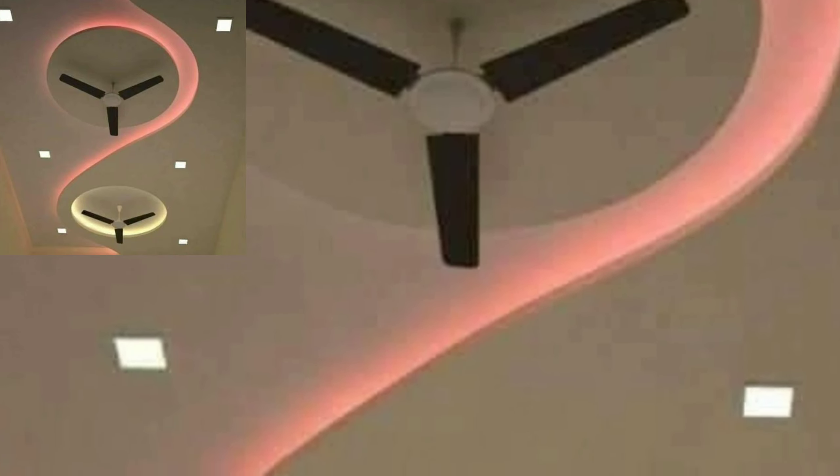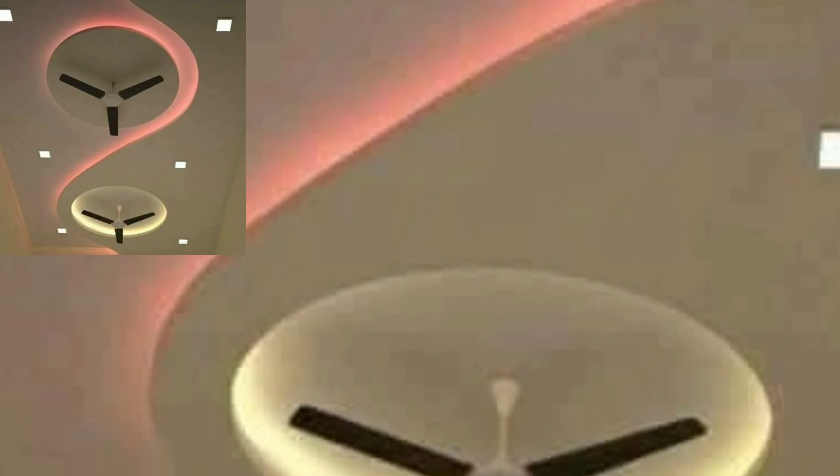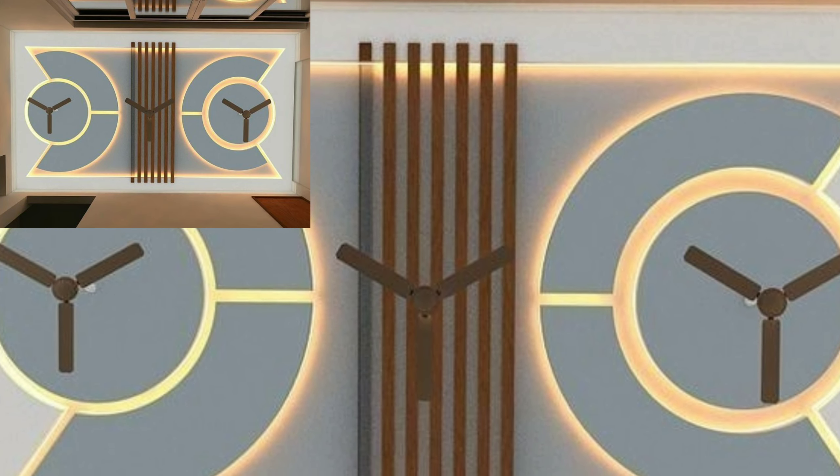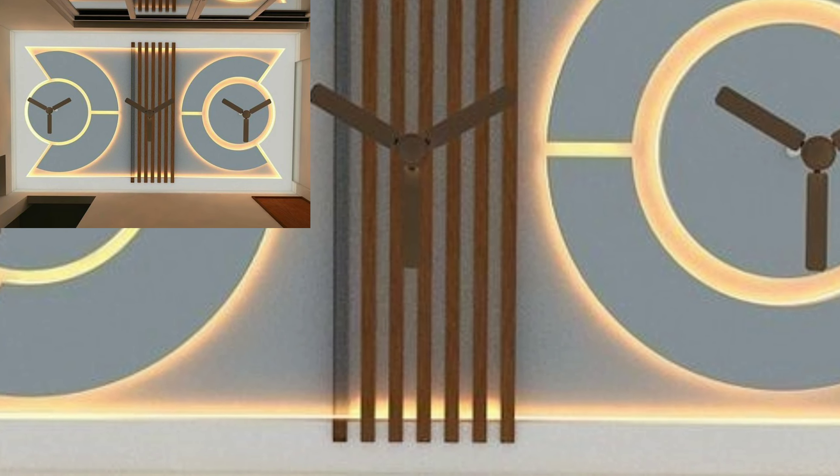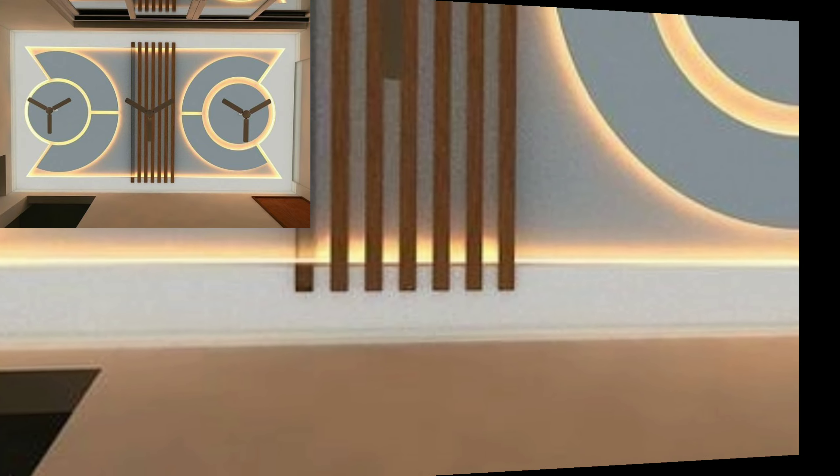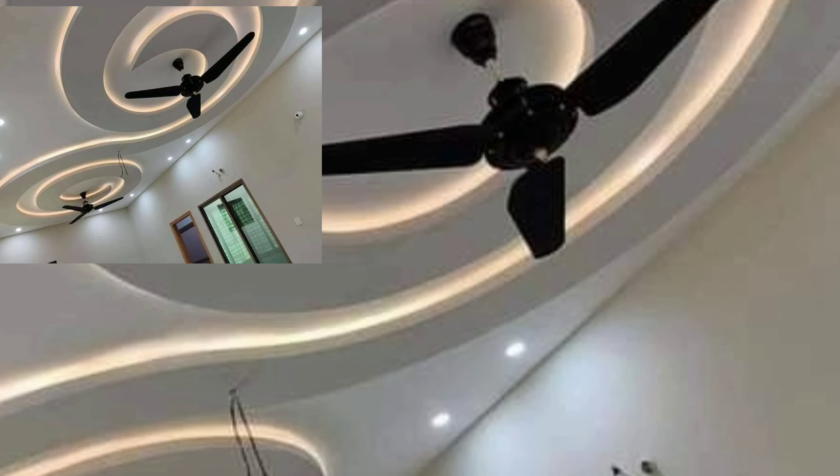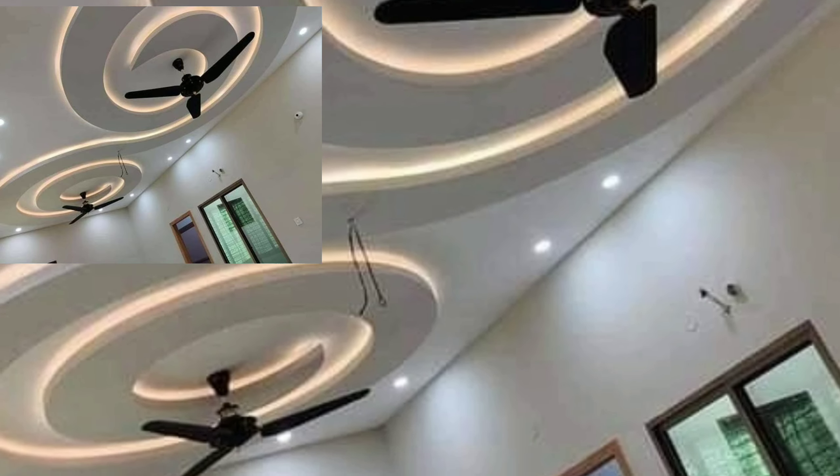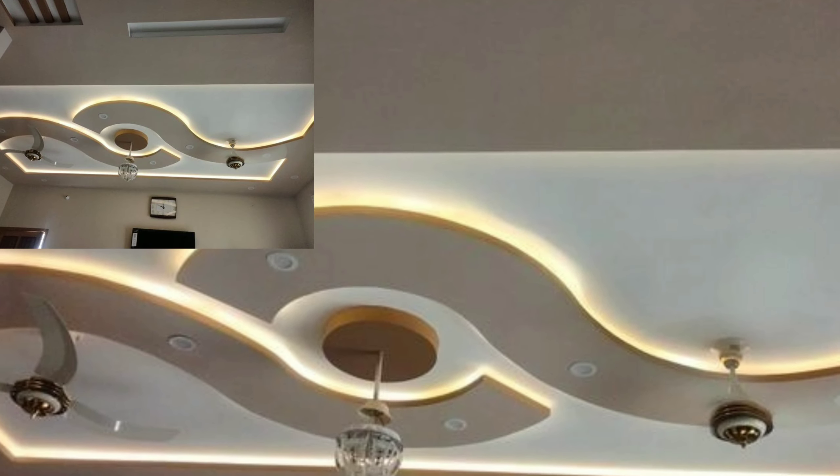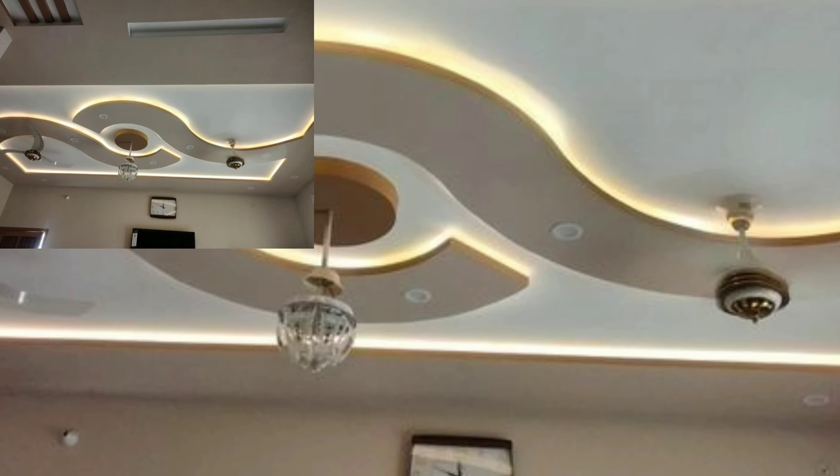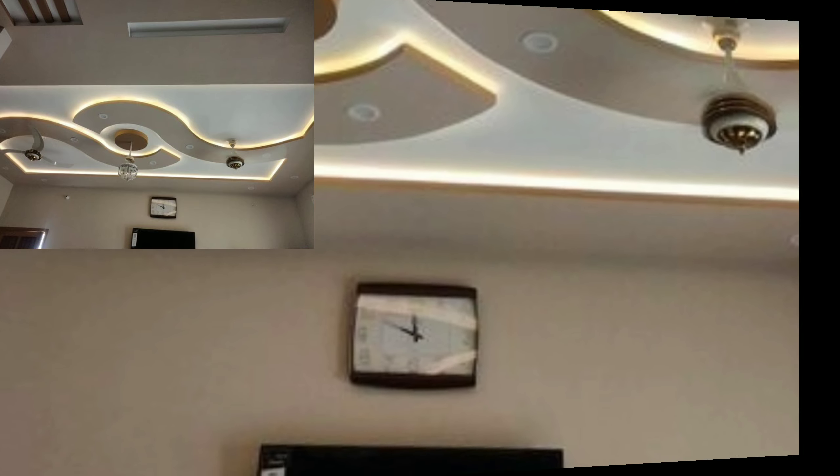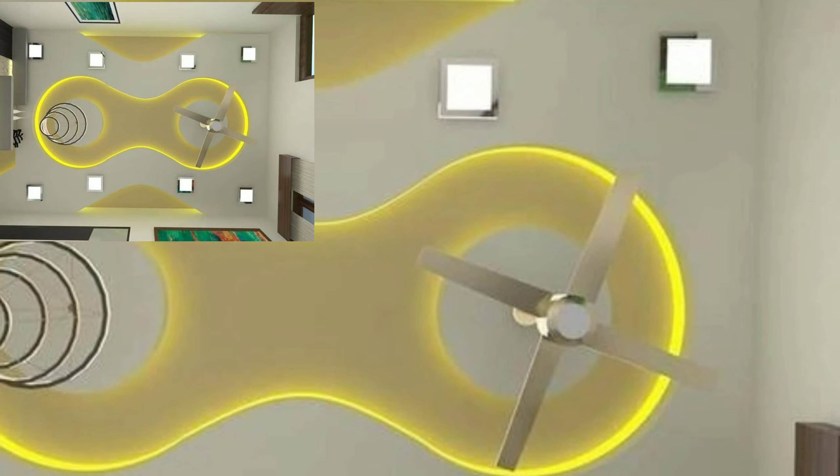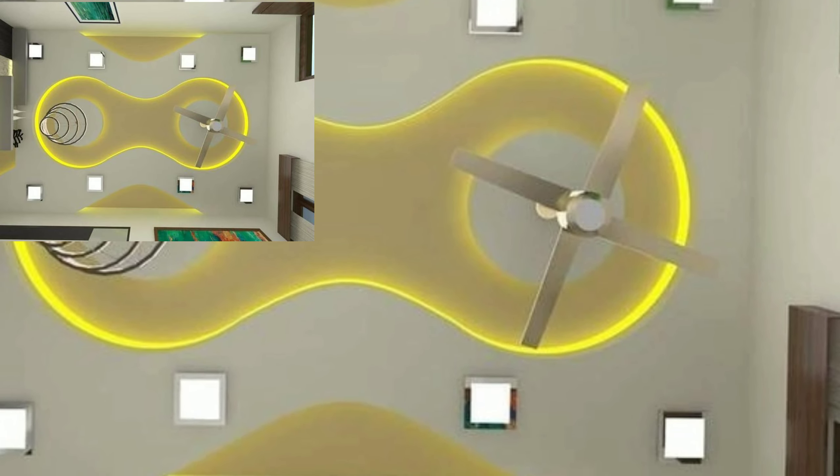Assalamualaikum my dear friends, welcome back again to my YouTube channel. How are you all? I hope you are pretty fine. Today you will see very beautiful and stylish lighting ceiling designs, modern lighting ceiling designs in 2022.